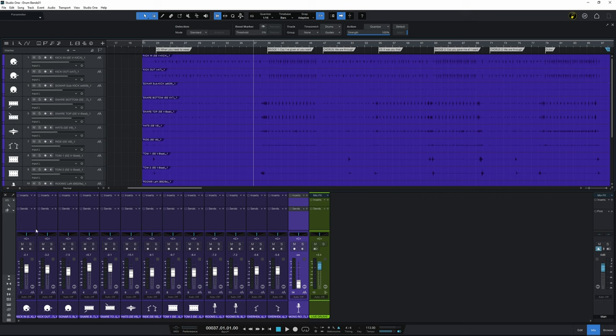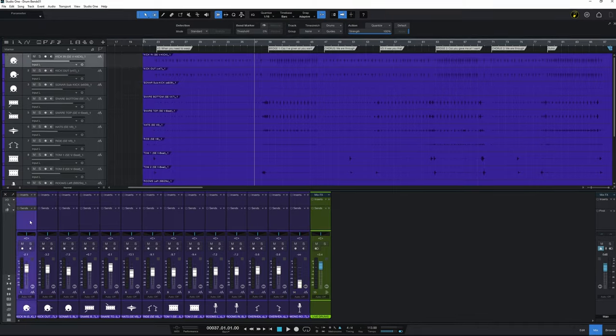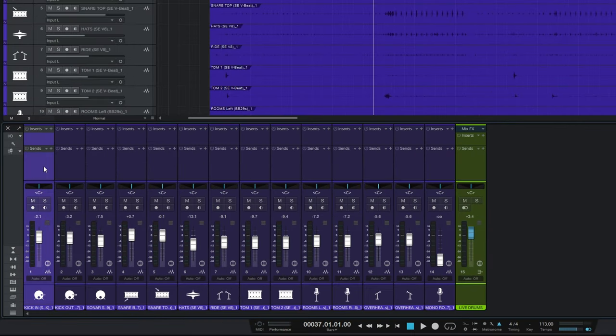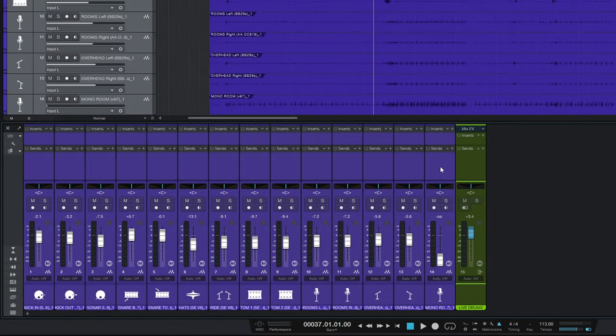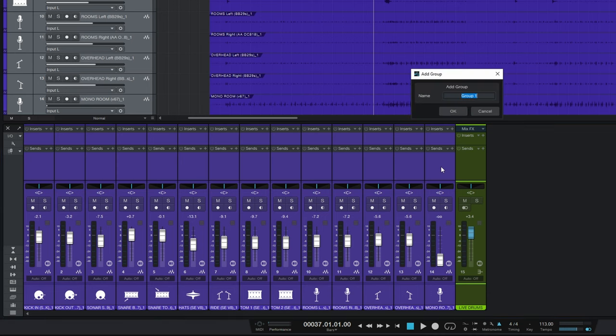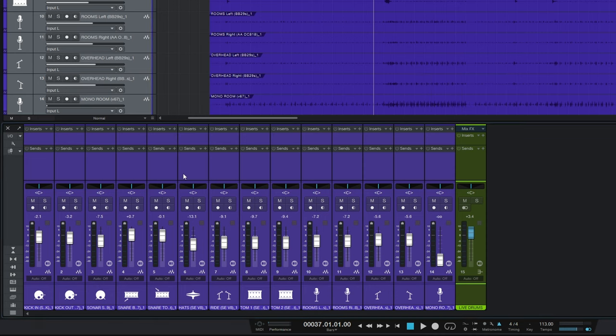So I'm just going to select the first of the drums here. I'll hold shift on the keyboard and select the last one. Then I'm going to press control G on the keyboard to bring up this dialog to add a group. And I'll call the group drums like so and click on okay.